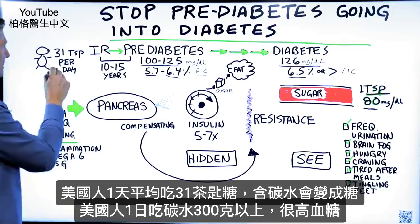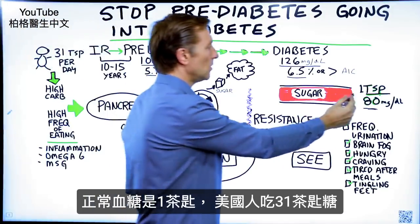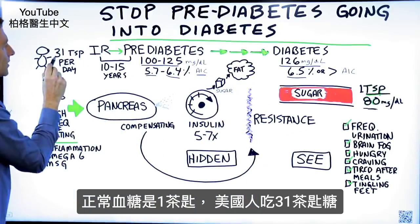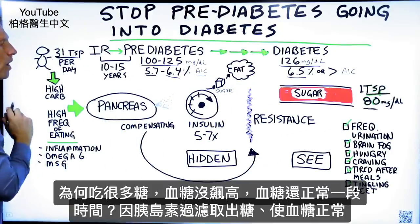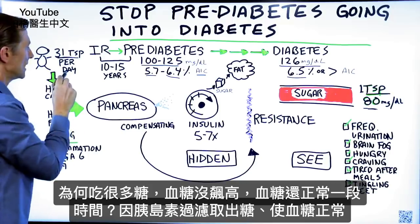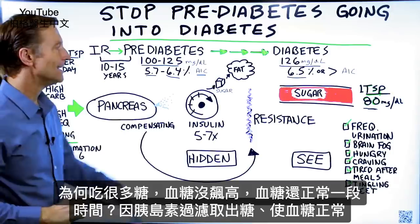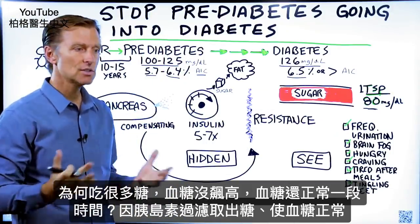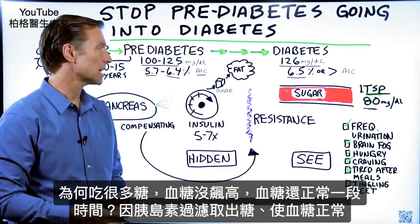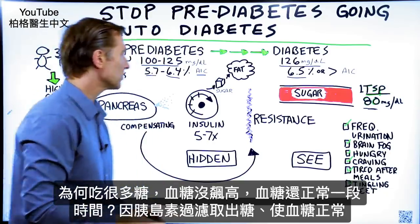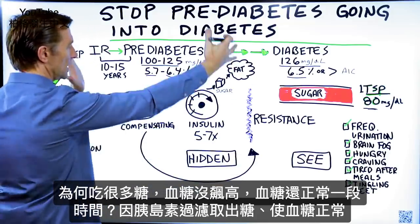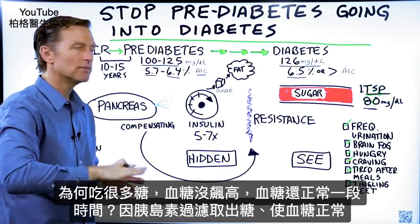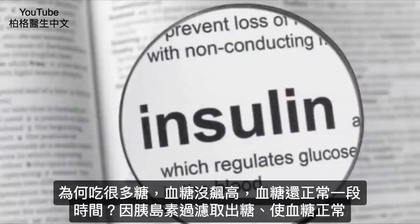That's crazy amounts of sugar. A normal blood sugar is only one teaspoon, but over here we've got 31 teaspoons. So why is it that when someone consumes a lot of sugar — the average American — why isn't the blood sugar just screaming high? Usually it's normal, at least for a period of time. That is because we have a filter right in the middle, a machine that keeps the sugar out of the blood, and it's called insulin.